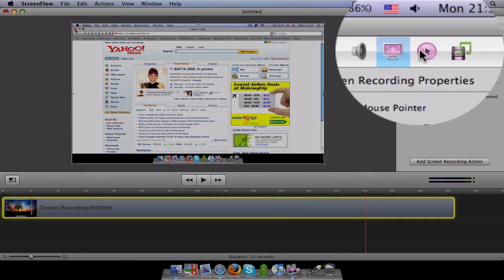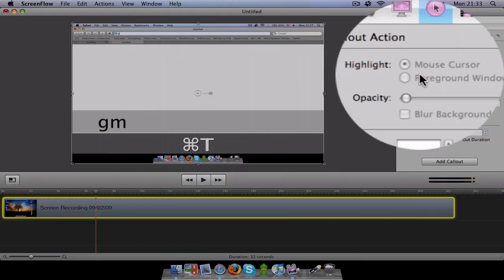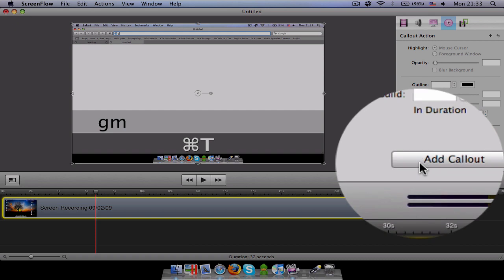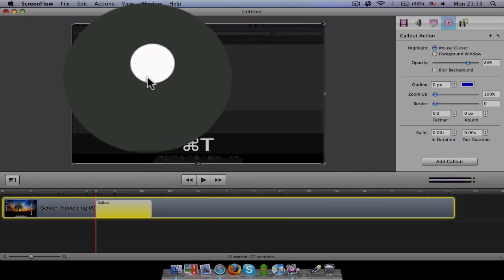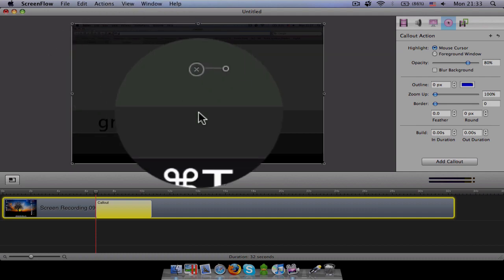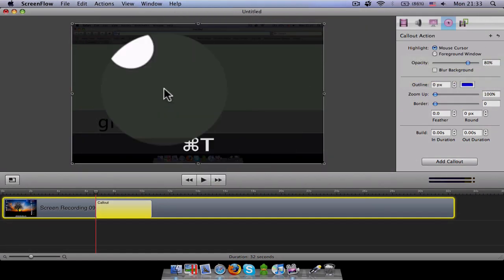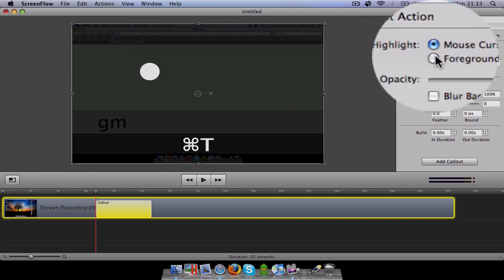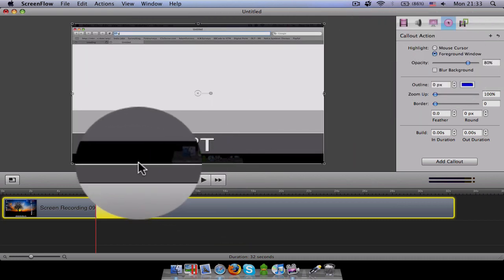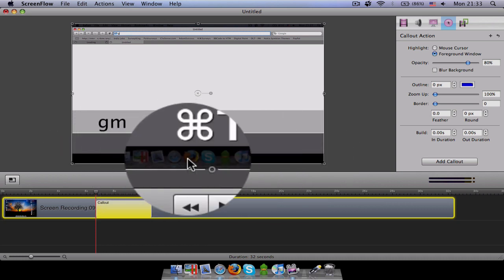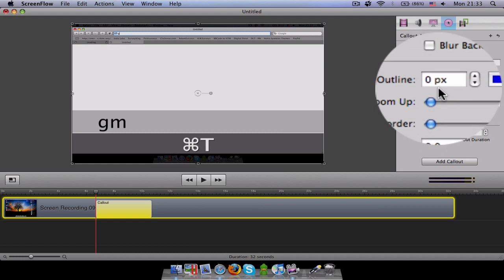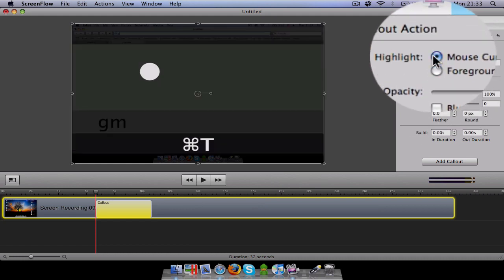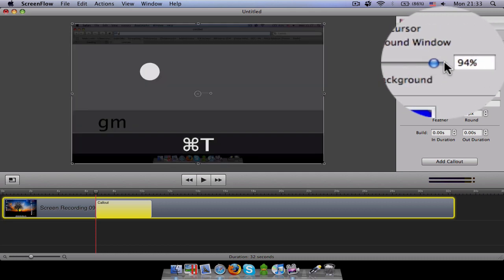After that, there is this. This is the best option you can have. This is the add callout button. Now this is the best feature. This follows your cursor. And if you just want the mouse to be in a spotlight, this is the option. If you want the whole window to be in a spotlight, this is the option. You can see that right now this is a bit not in the spotlight. This is a bit dark. I keep it here. And this is the opacity of the background.